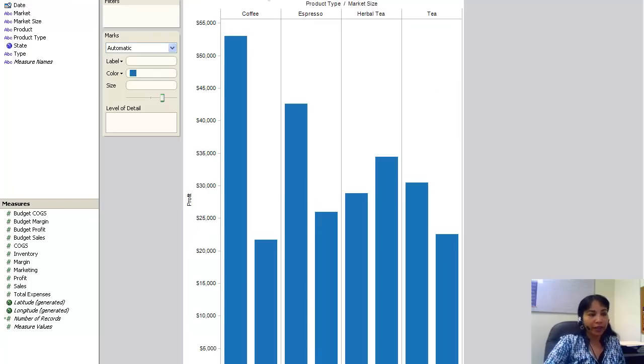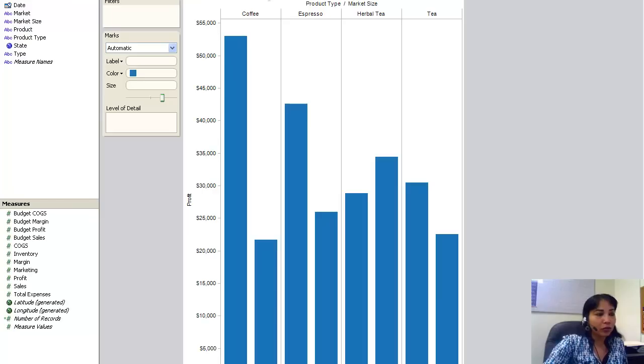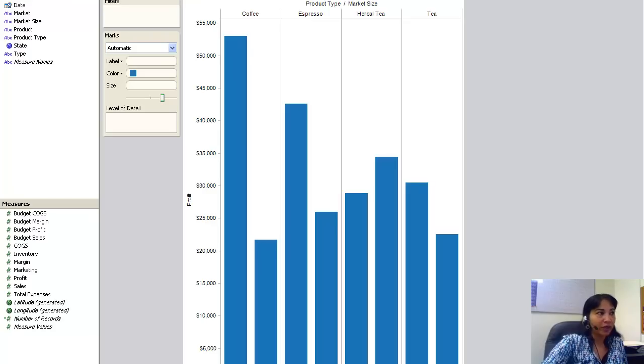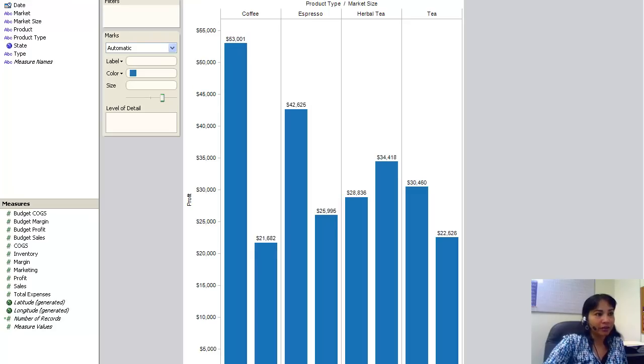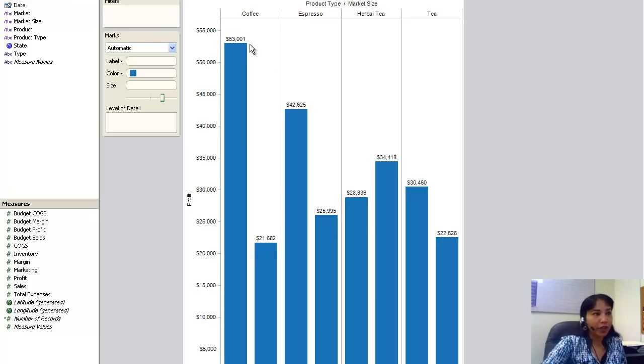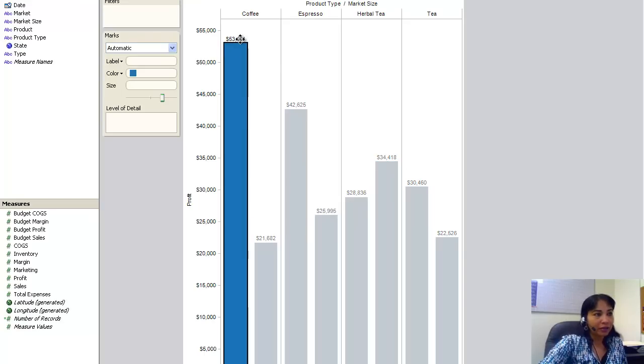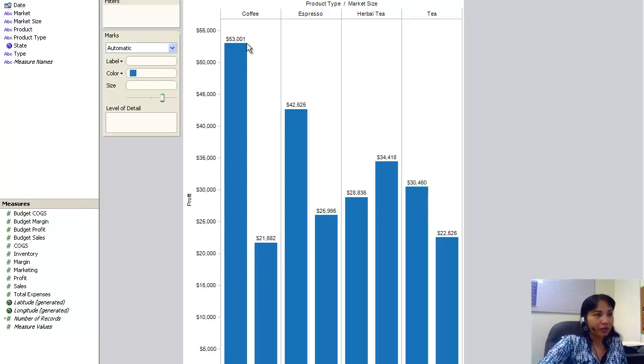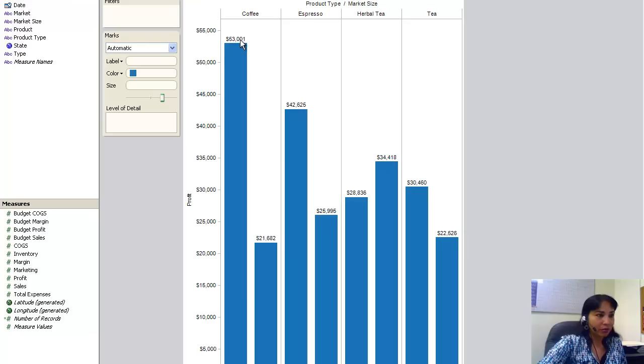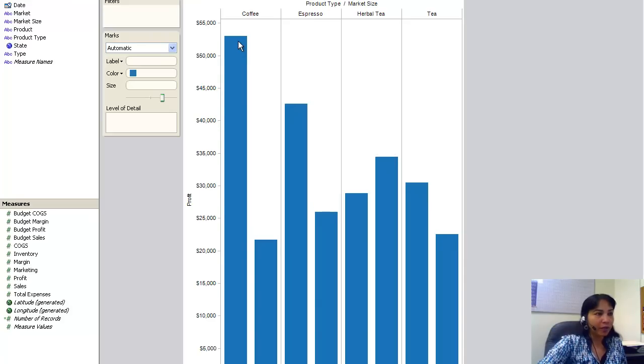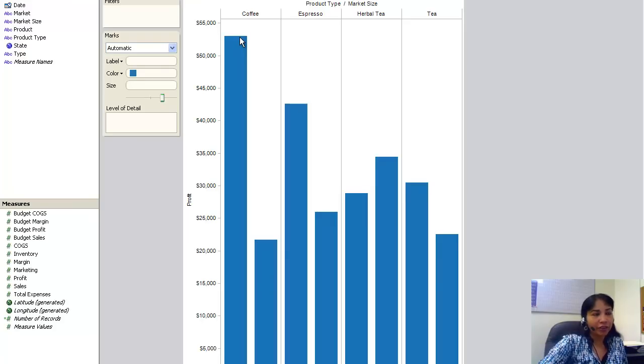I would also like my columns to be labeled. In order to do that, I need to click on this show mark labels, which is ABC. So I just click on this and I get the labels. Now if you bring your cursor here, if I remove the labels, if I bring it here, I can see.